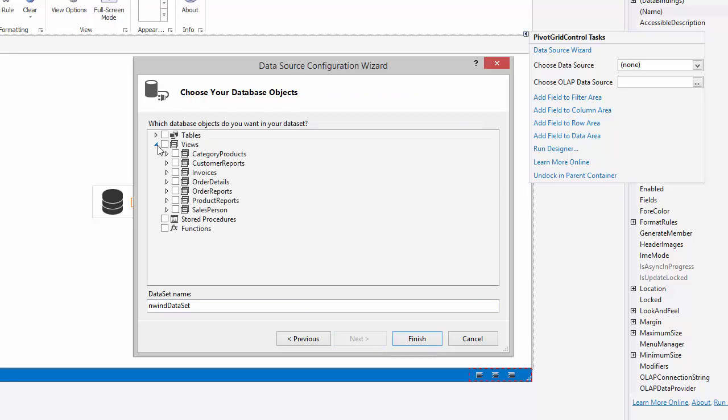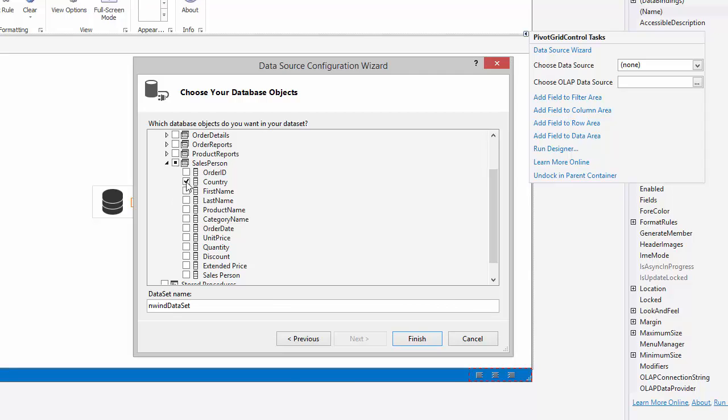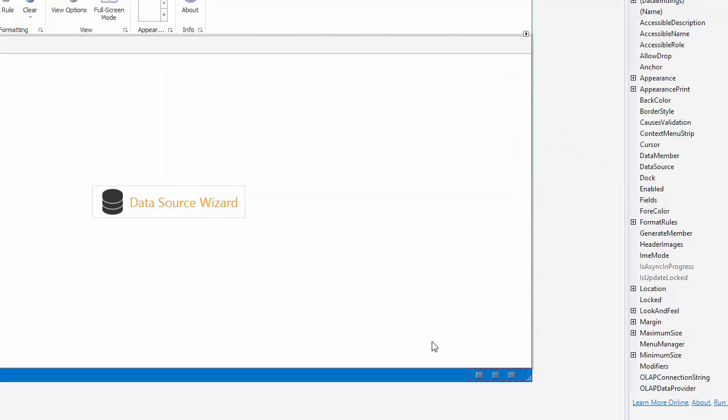Select the salesperson view and seven columns: Country, Product Name, Category Name, Order Date, Quantity, Extended Price, and Salesperson. Then click Finish.